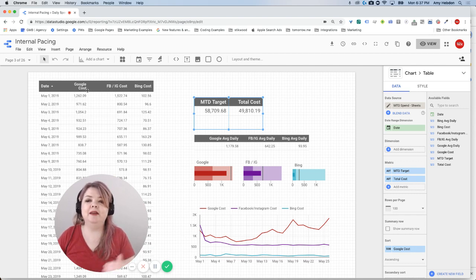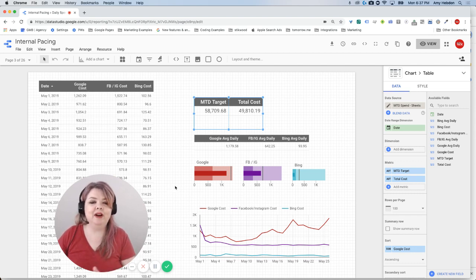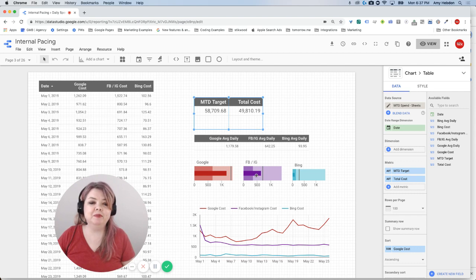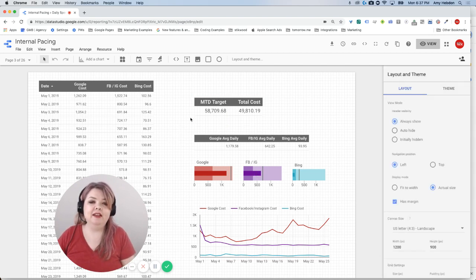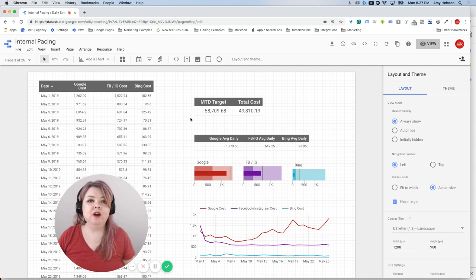We've got daily by platform, we've got how the individual platforms are meeting their goal, but what I don't have yet is how we're doing overall meeting the goal. Are we hitting our target or not?